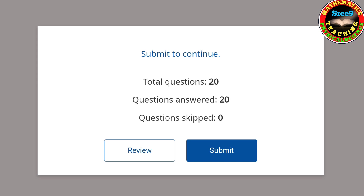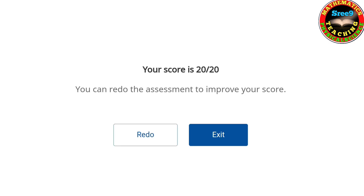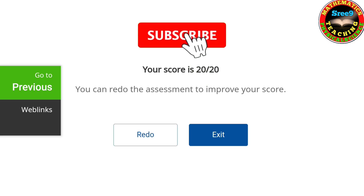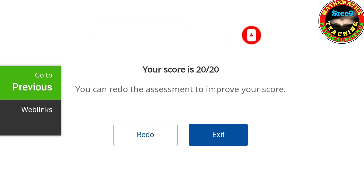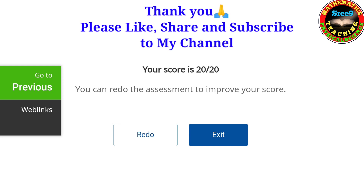We wrote 20 questions and answered all 20 questions. Now I am submitting. We got 20 out of 20 score, which means we answered all the questions correctly. So you also can do the same thing. If you feel this video is useful to you, please like my video, share it to your friends, subscribe to my channel, and press the bell button for further videos. Thank you for watching.